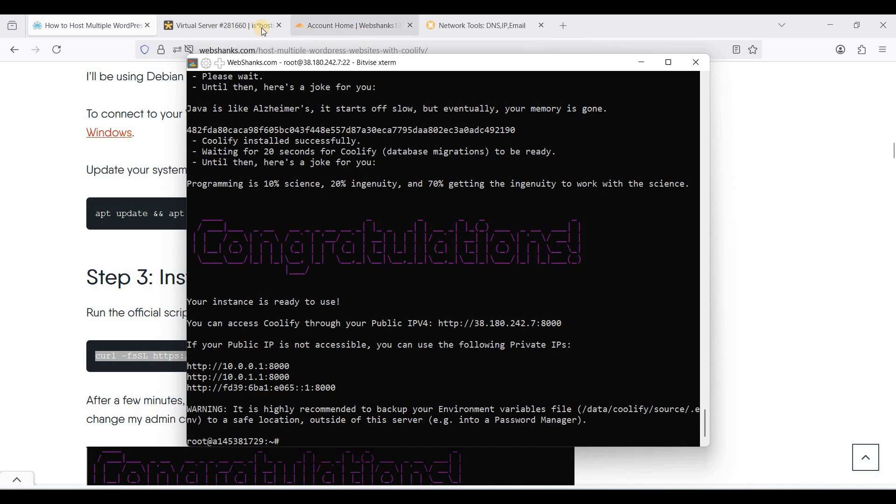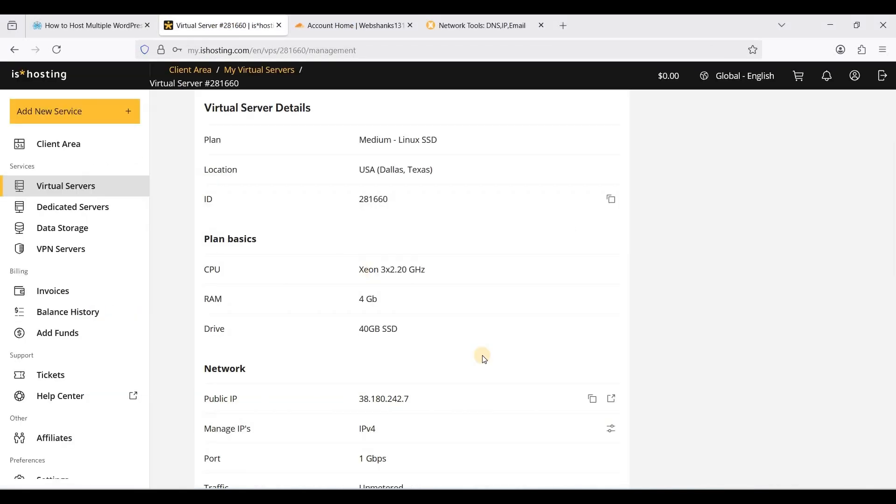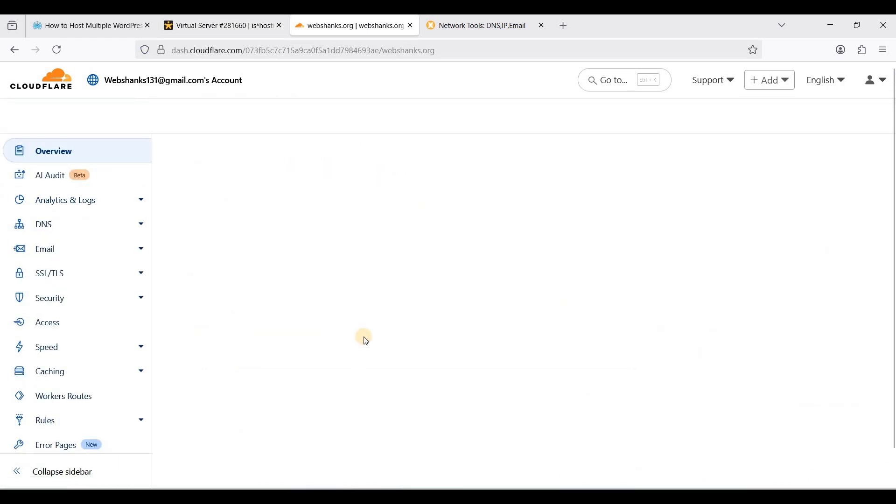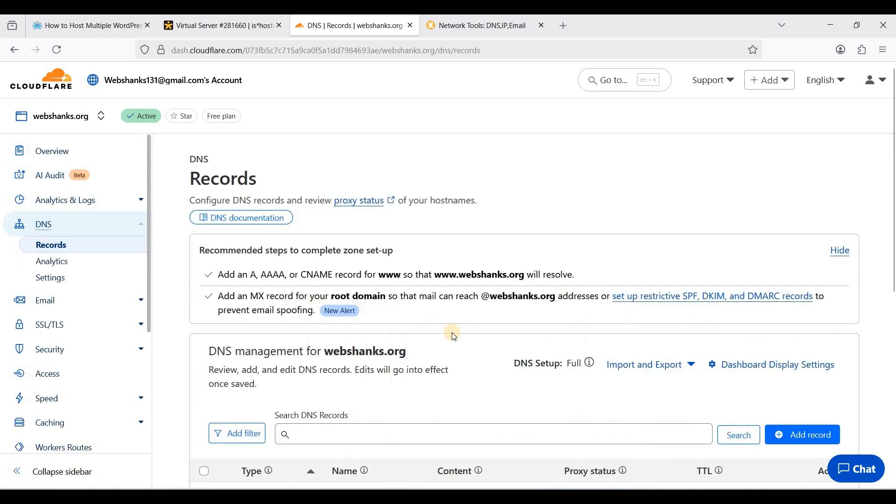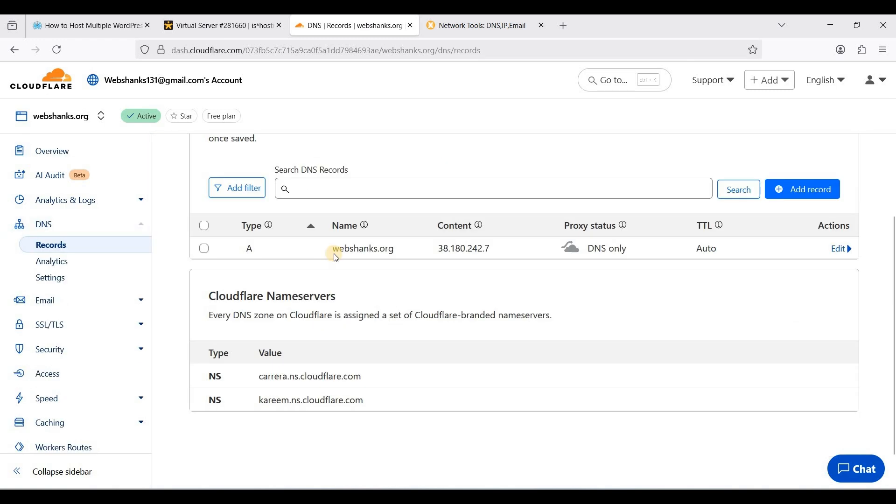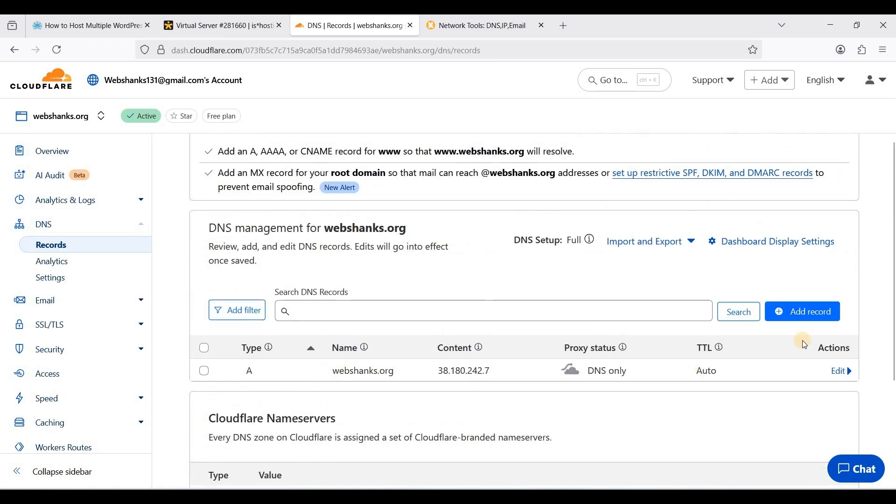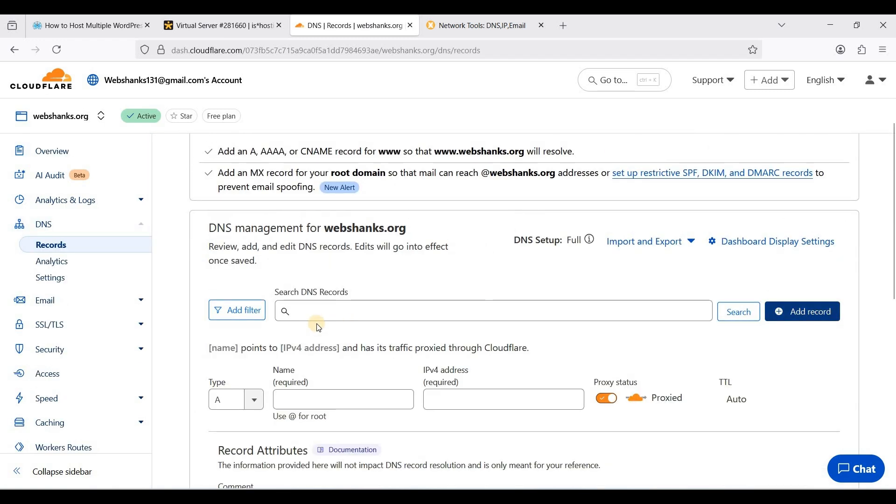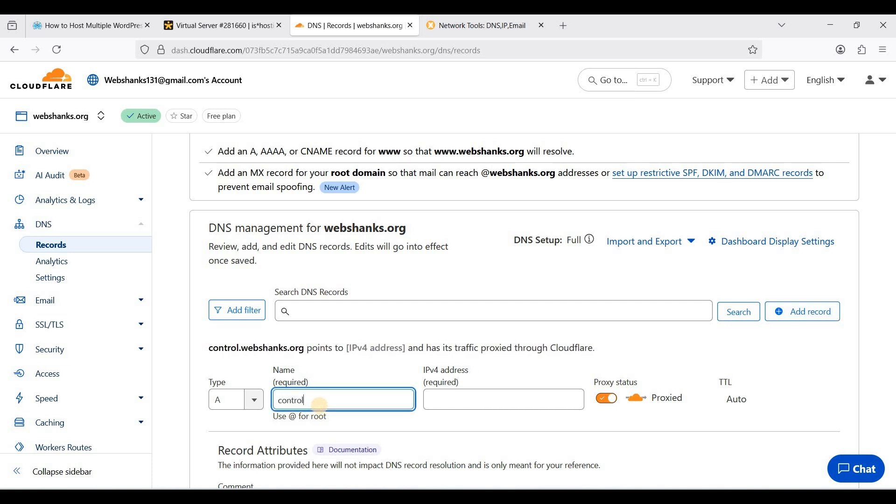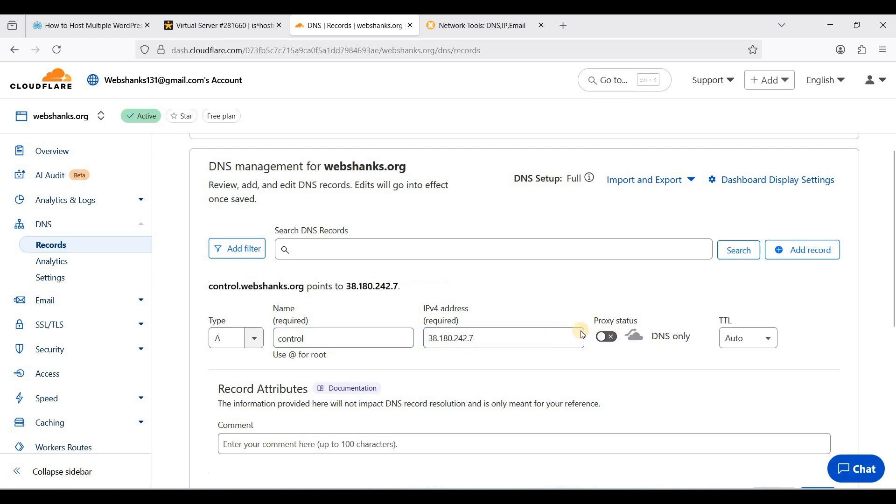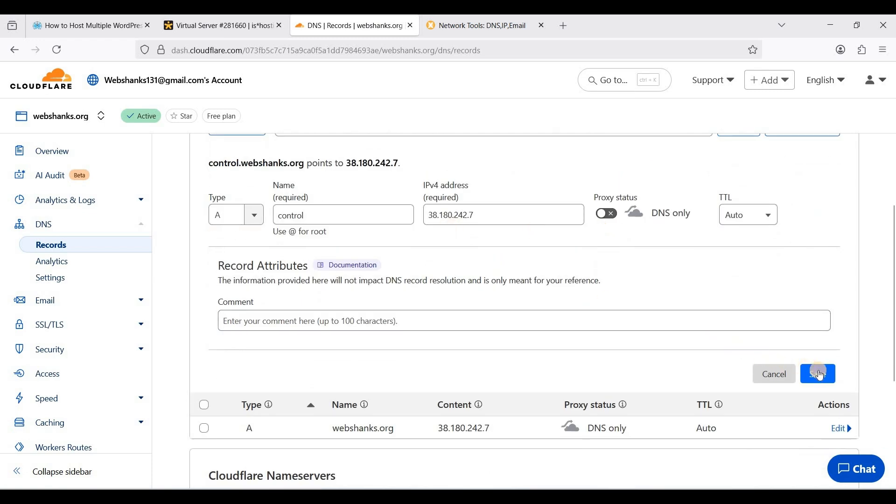We have finished installing Coolify. Before that, I'll be connecting my domains to my server. We'll just copy this IPv4 and I'll set up an A record. For webchamps.org, let's go to DNS. I have already added one. I'll add control so that we will access our Coolify with a subdomain rather than an IPv4.